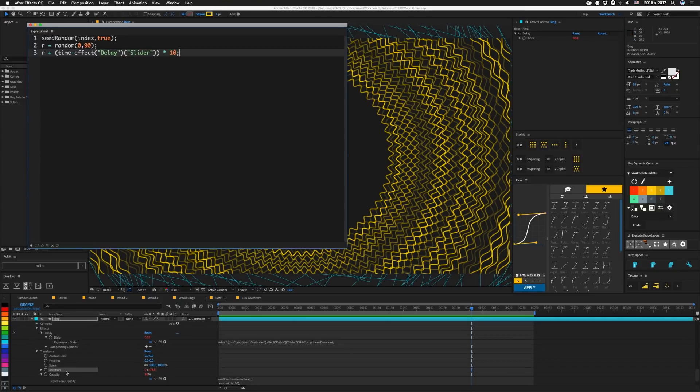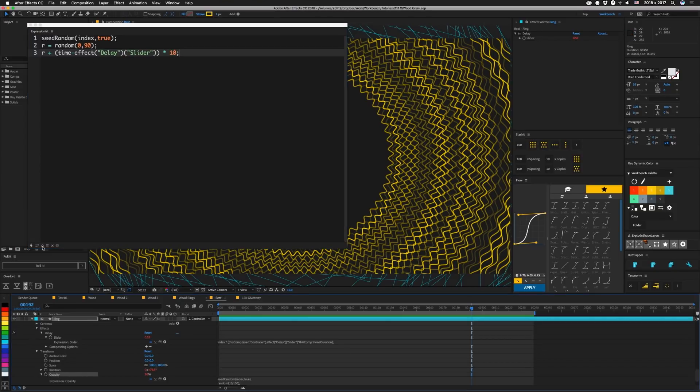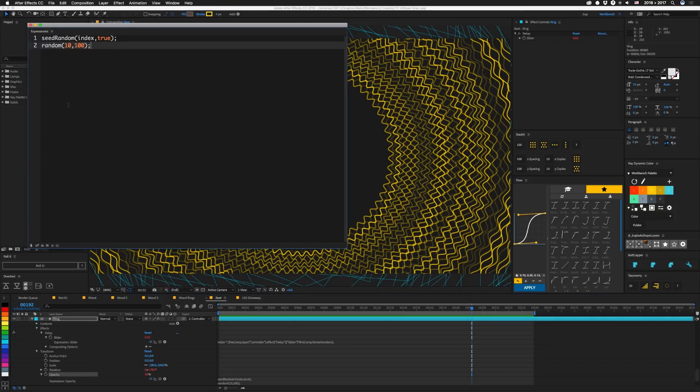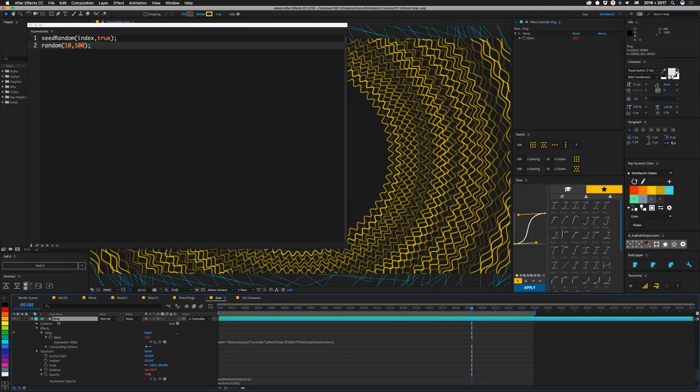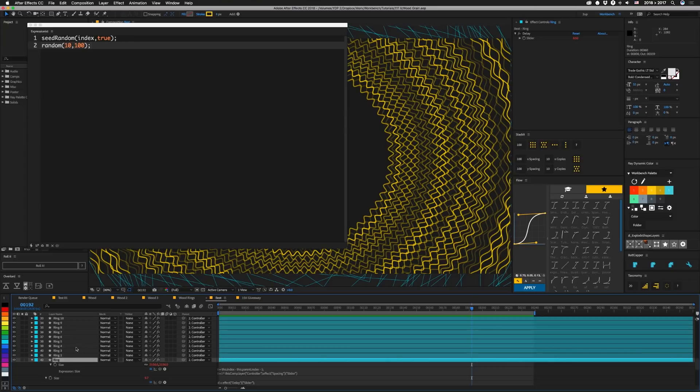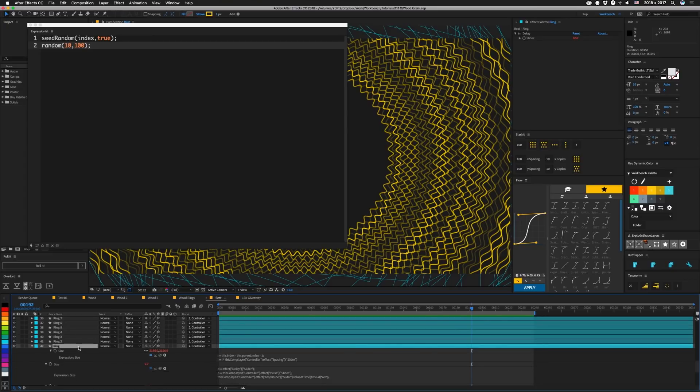So let's check out opacity. So we're basically doing that same seed random index true thing, and then we're going to get a random value between 10 and 100. So these layers will vary from 10% opacity to 100%. Those are the easy ones. So let's hit EE and open up the rest of them.